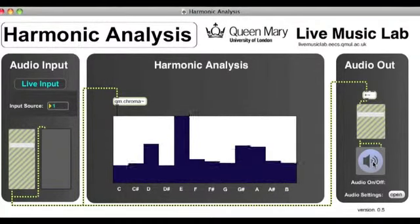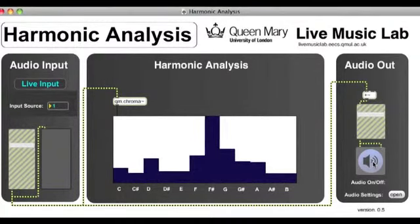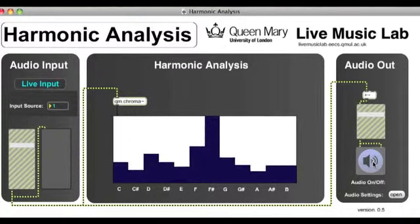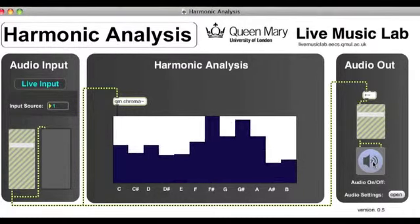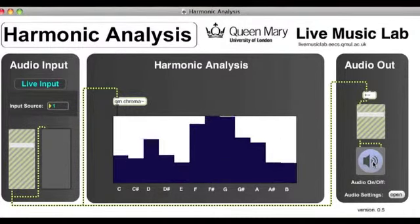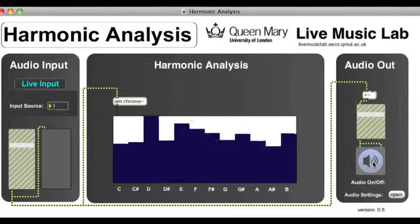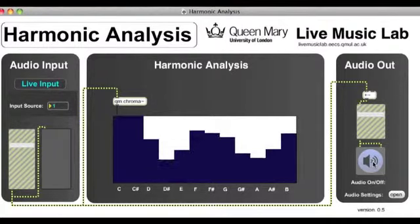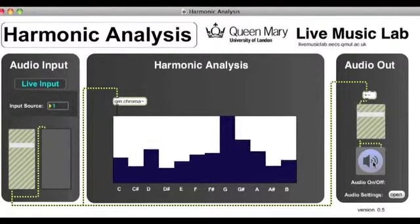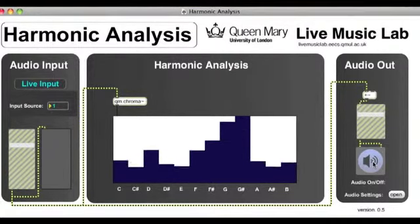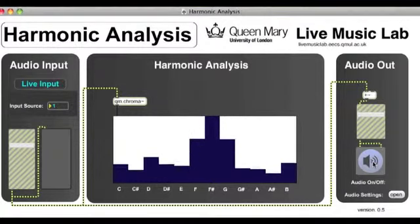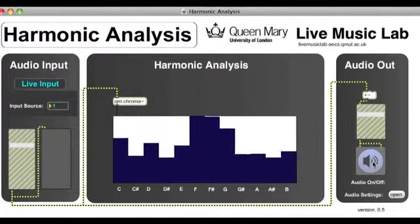So basically a chromogram is a way of representing the harmonic content present in a sound, showing you how much energy is present in each note in an octave. Be sure to check out the colour map patch for an example of how this harmonic analysis can be used to change the colour tone of video directly from guitar chords.